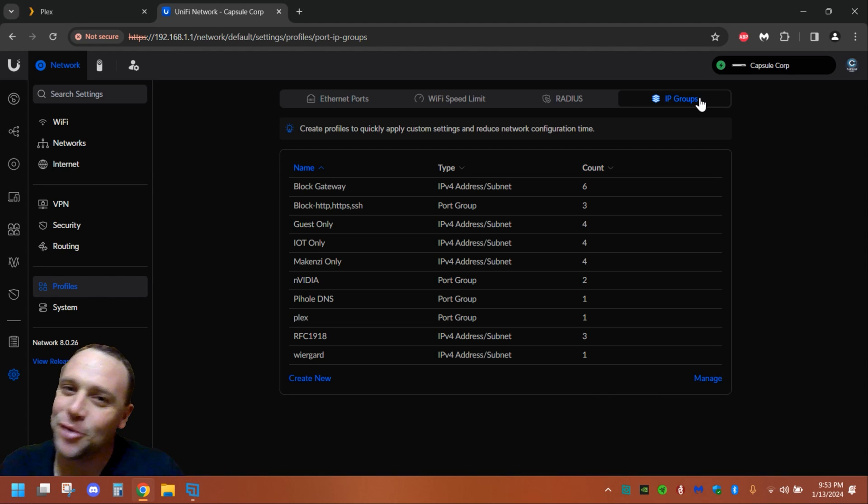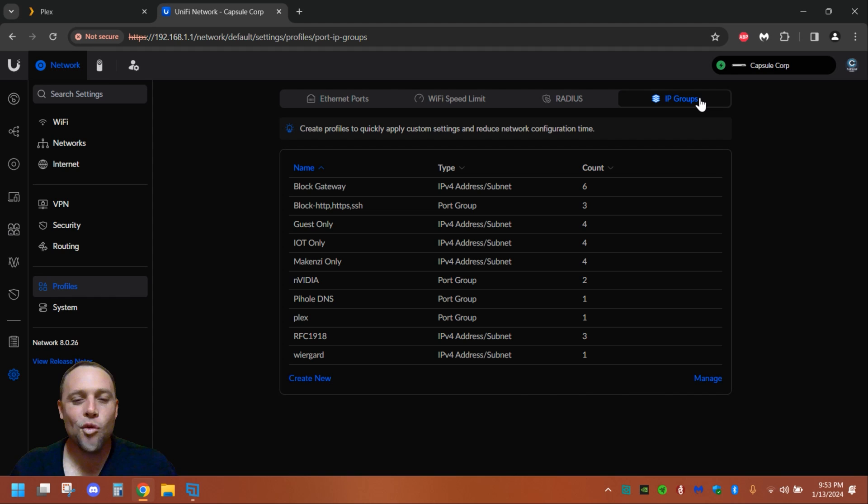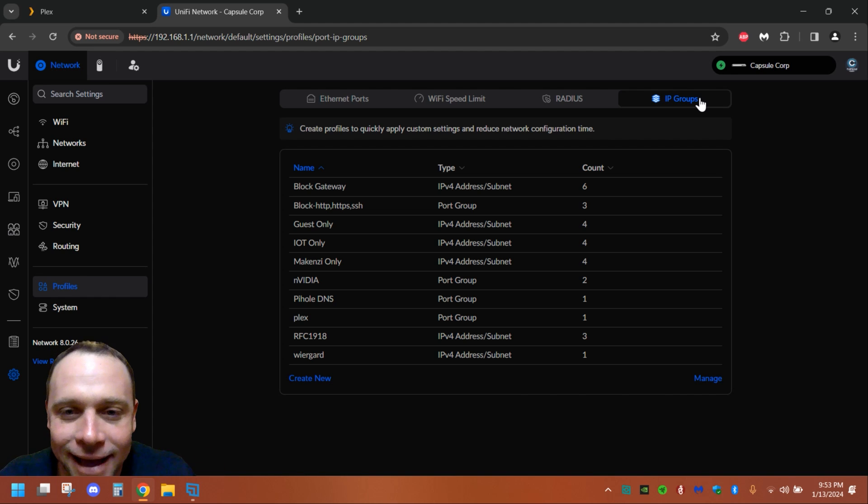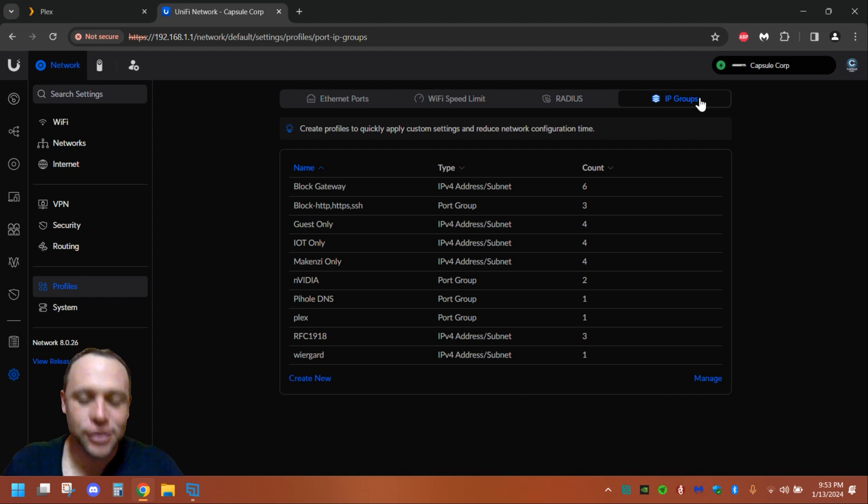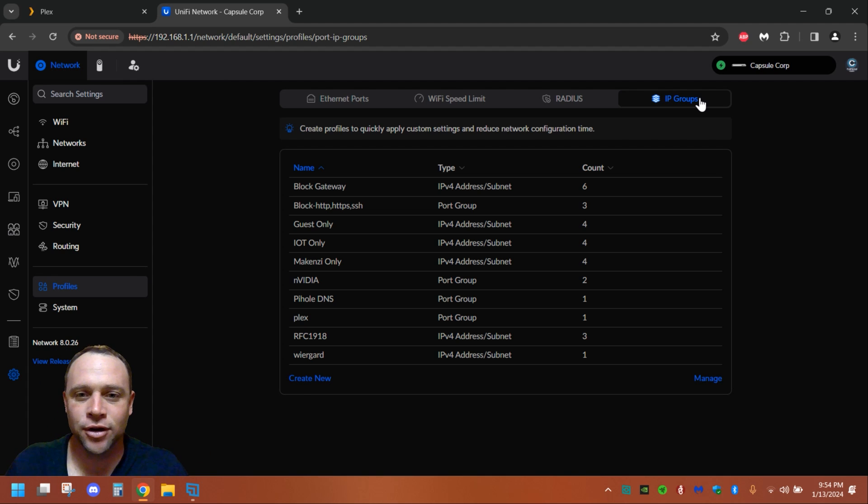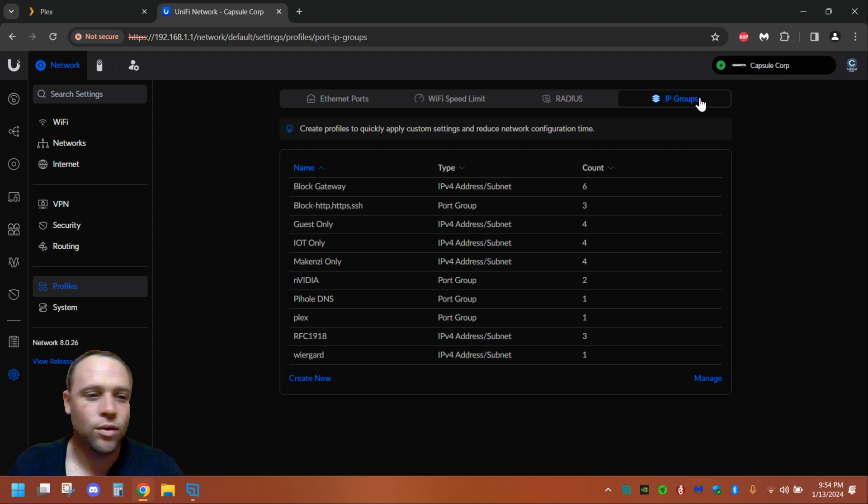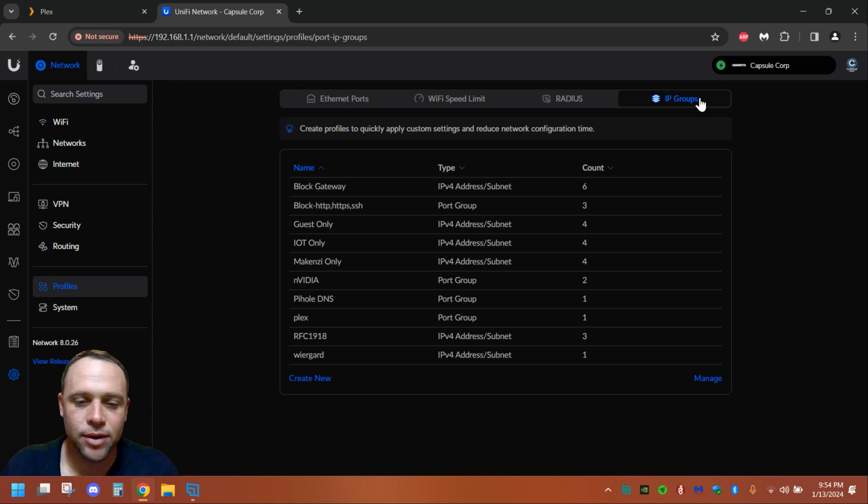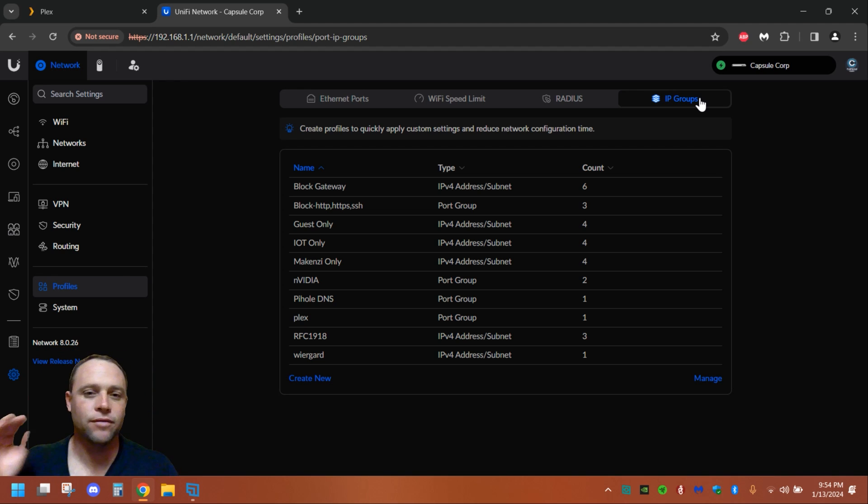All right guys, we're back again with another adventure today. Today is a cool one. We're going to be talking about how to get Plex across VLANs. So let's just put it in layman's terms: if you have multiple VLANs, like one for kids and one for guests, but you want your Plex server to be accessible to them.